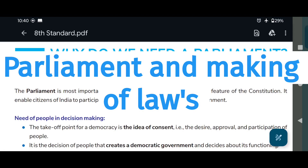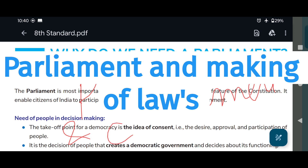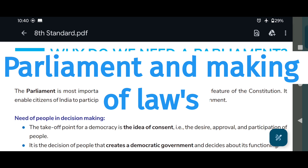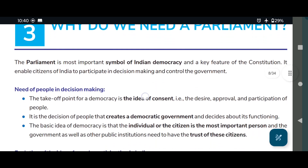Welcome to Study Circle. Today we are going to read Class 8 standard Civics, Parliament Chapter 3: Parliament and Laws. This video is very useful for state and central exams and for those who are preparing for competitive exams.